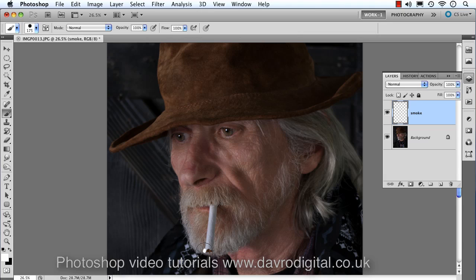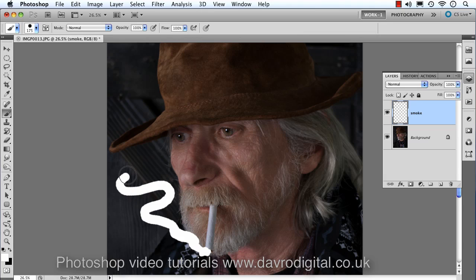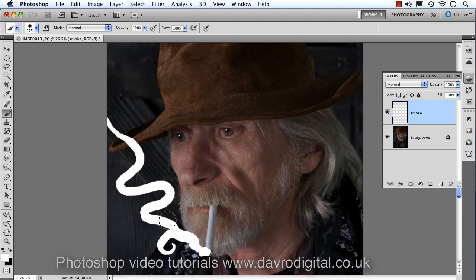Coming in with a hard-edge brush, going around this area here, wafting it back and forth a few times. Then rounding it and gently easing off the pressure as we go through. Clicking down in this area, bringing it up, giving it a little bit of a twirl, and adding a slight spike out — it's looking pretty impressive so far. That's the smoke from the cigarette added.